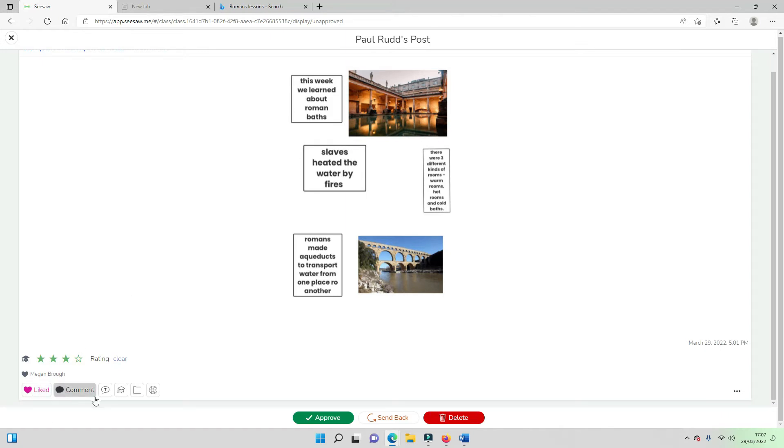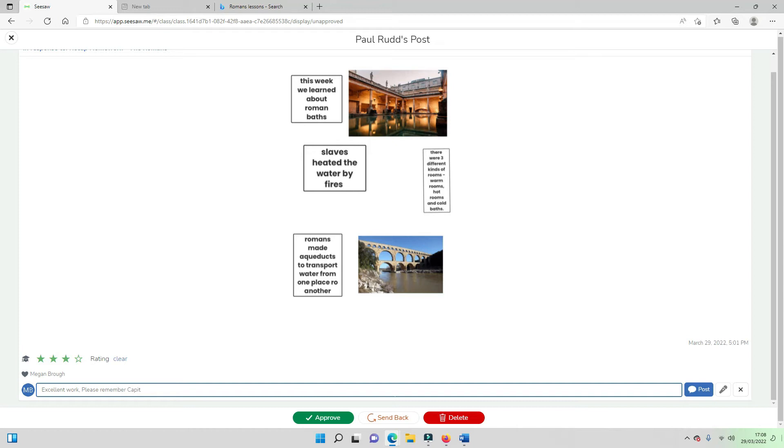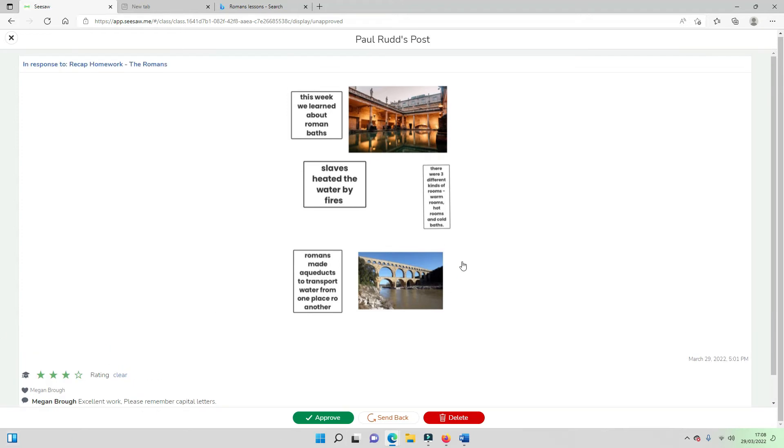I've also liked this and I'm going to add a comment and I'm going to say excellent work, please remember capital letters. And that is the most simple way of giving a piece of feedback.